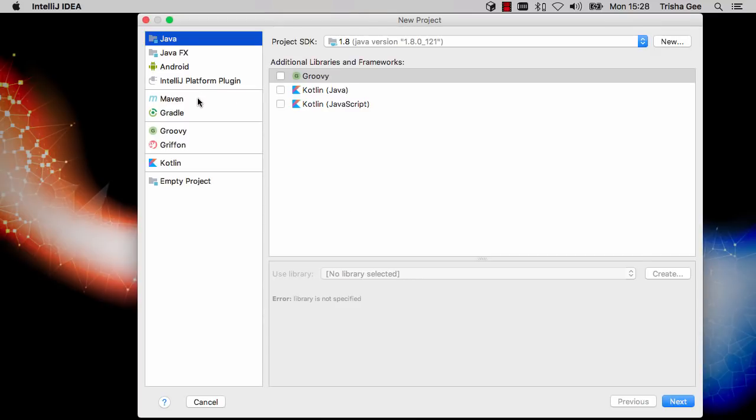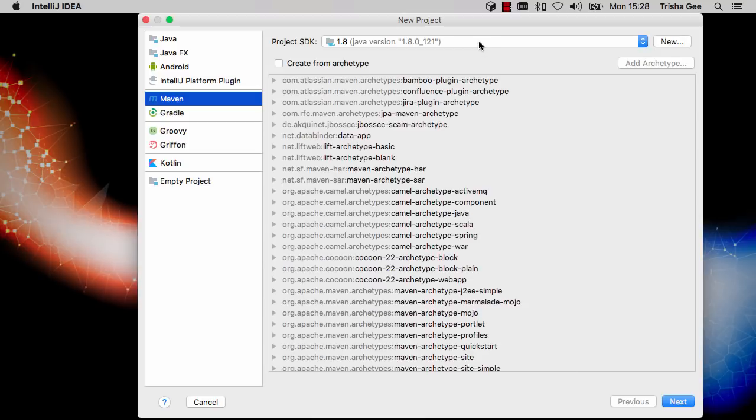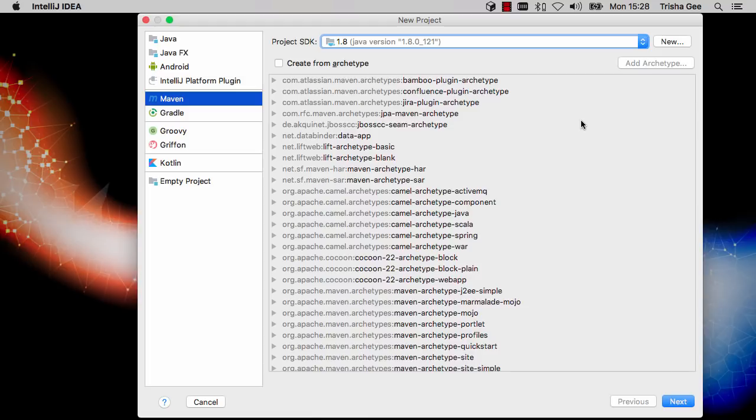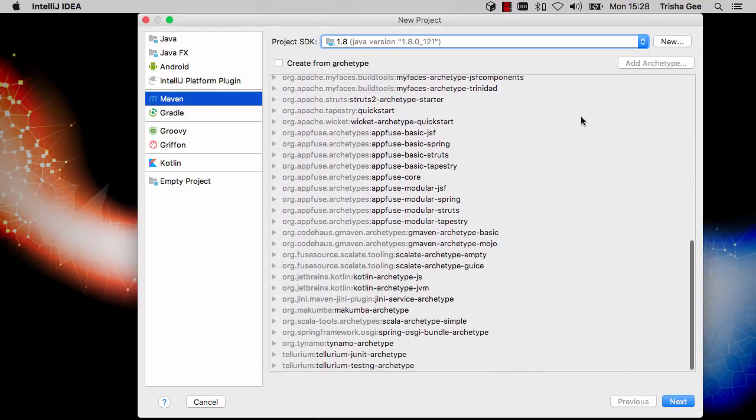We select Maven from the options on the left, and then we can choose the JDK for the project. Here we'll stick with the latest version of Java 8, and we can optionally choose a Maven archetype to use to create the project.